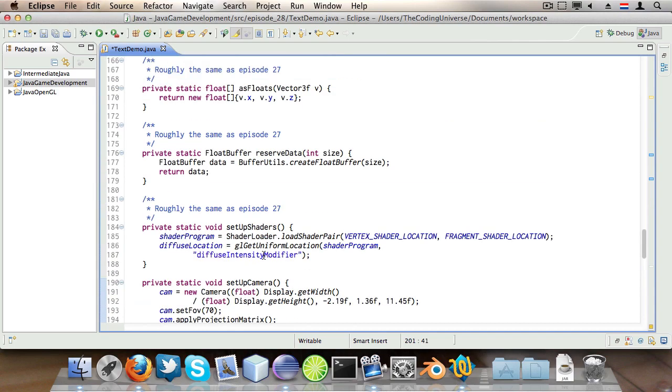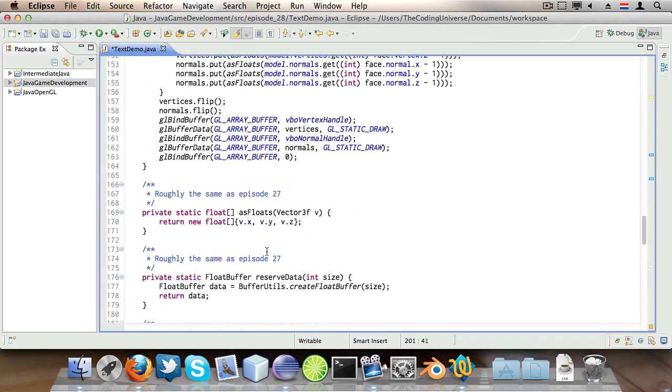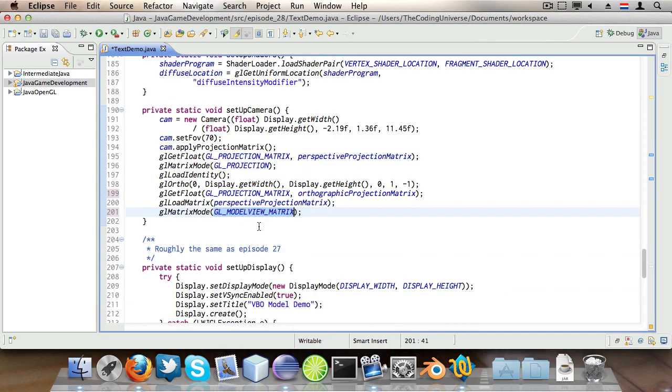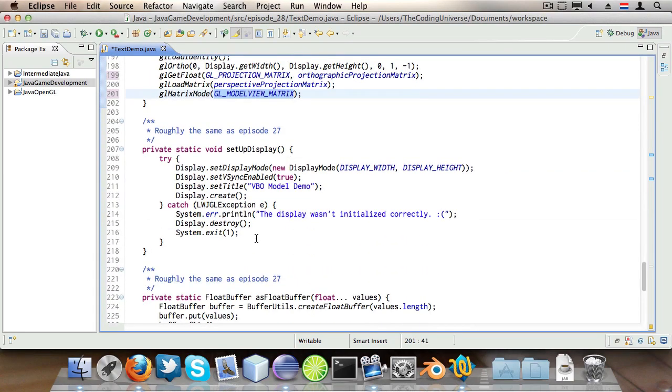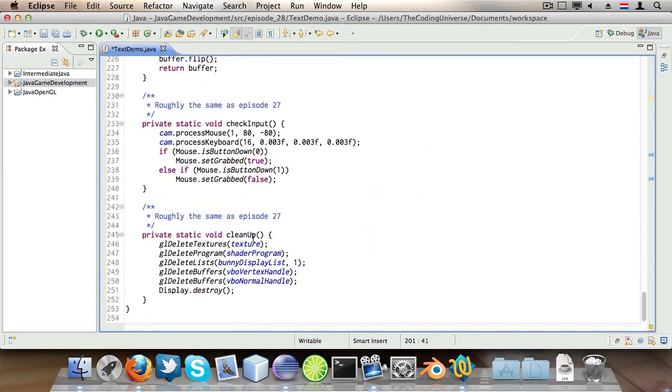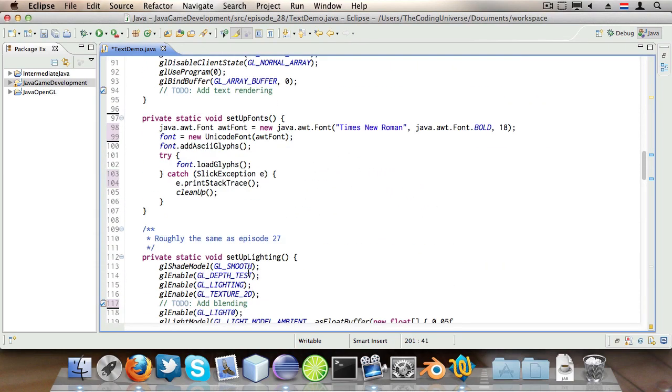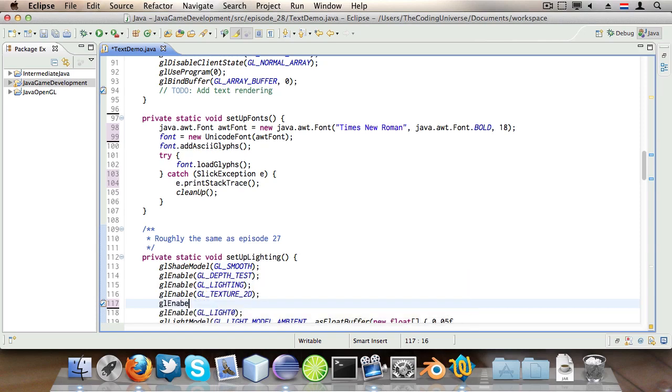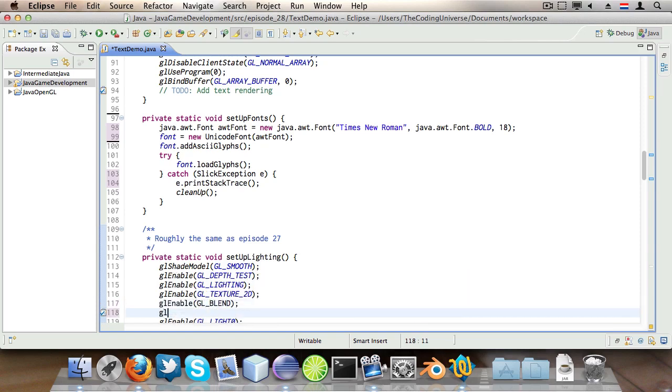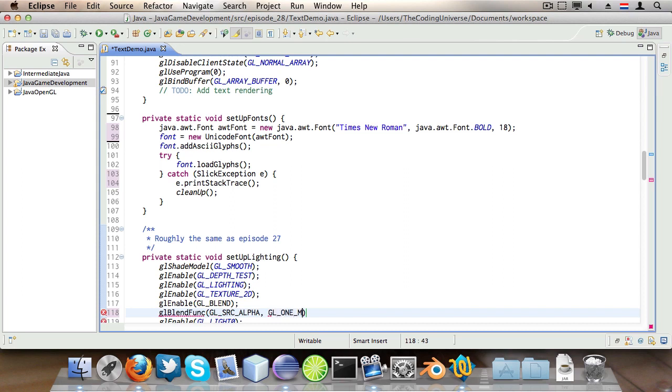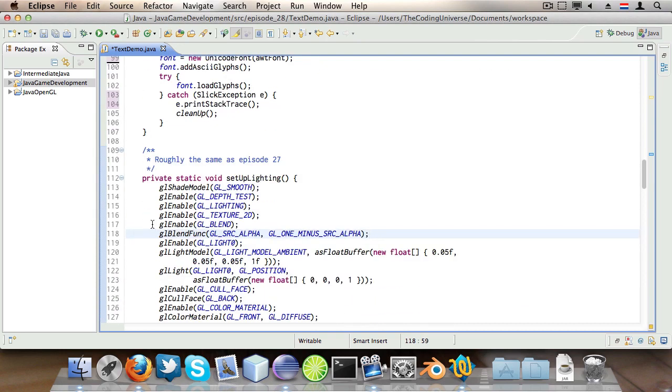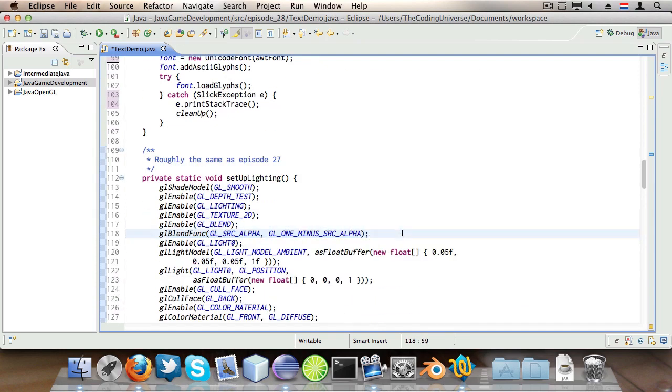Now let's go to the setupLighting method and enable blending. Let's see where can I find the setupLighting method, ah here it is. glEnable GL_BLEND, glBlendFunc GL_SOURCE_ALPHA GL_ONE_MINUS_SOURCE_ALPHA. So this enables blending which is required for the font drawing. Okay simple as that.